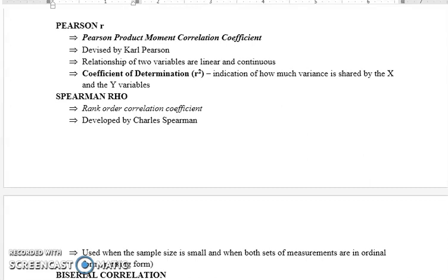Pearson r اس صورت میں استعمال ہوتا ہے جب دونوں variables کے درمیان relationship linear ہو اور دونوں variables continuous ہوں۔ اس کے formula میں ہم ہر score کا mean score سے فاصلہ consider کرتے ہیں۔ اسی وجہ سے اگر آپ کی distribution میں outliers ہیں — یعنی کوئی ایک یا دو scores جو باقی distribution سے بالکل مختلف ہیں — تو Pearson Product Moment correlation مناسب نہیں رہتا۔ Linear correlation سے مراد یہ ہے کہ دونوں variables کا relationship graph پر straight line کی شکل میں آتا ہے، اور اس میں ہم coefficient of determination calculate کرتے ہیں۔